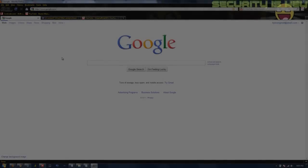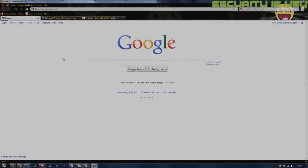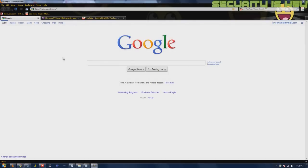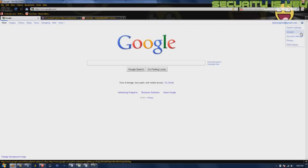Hey, what's up guys, Kyle here bringing you the fourth episode of Securities Key. Today I'm going to be showing you how to set up two-step verification for your Google account. Basically what this does is it further secures your account.